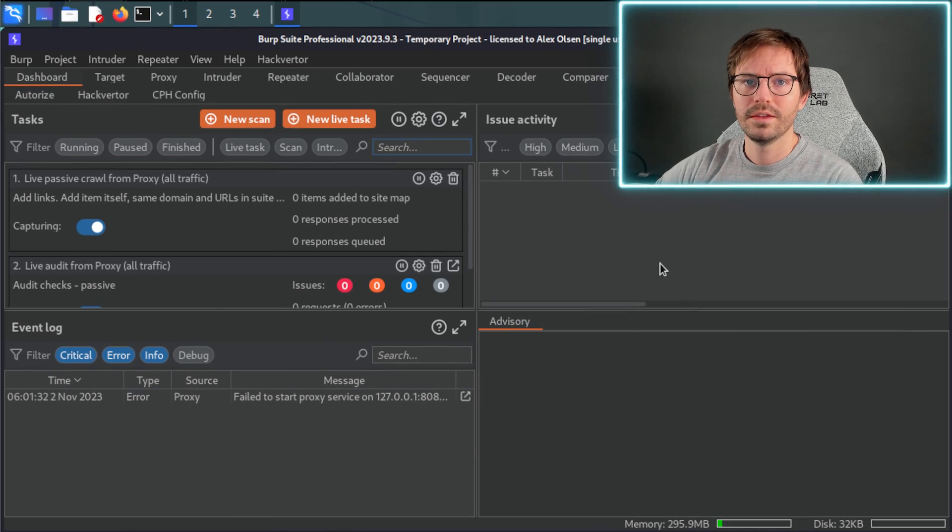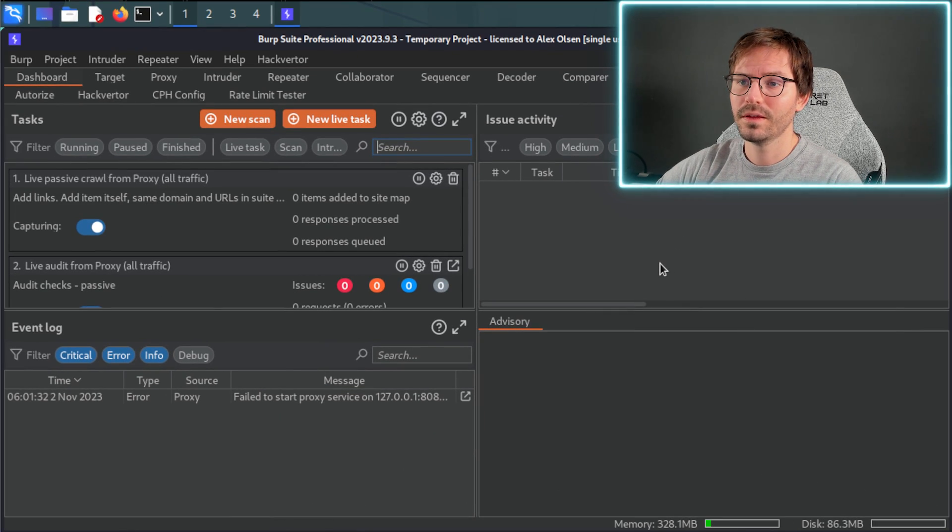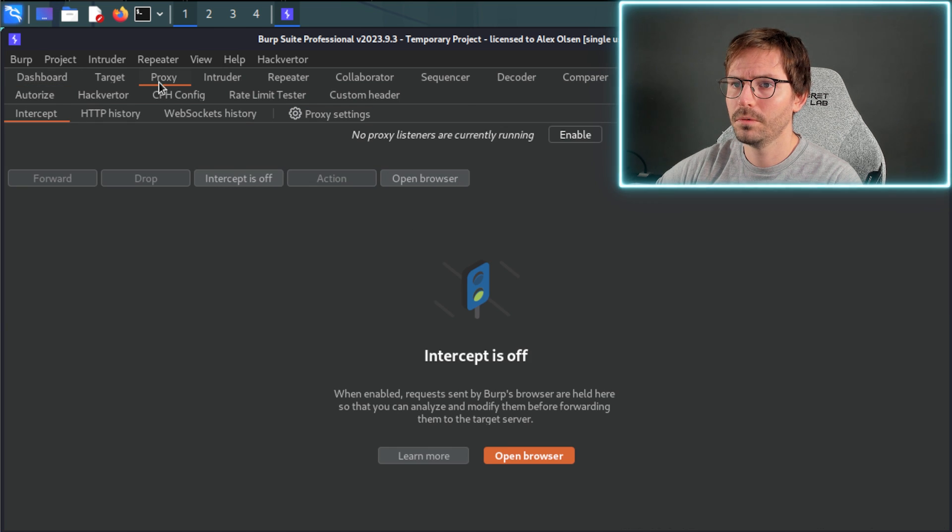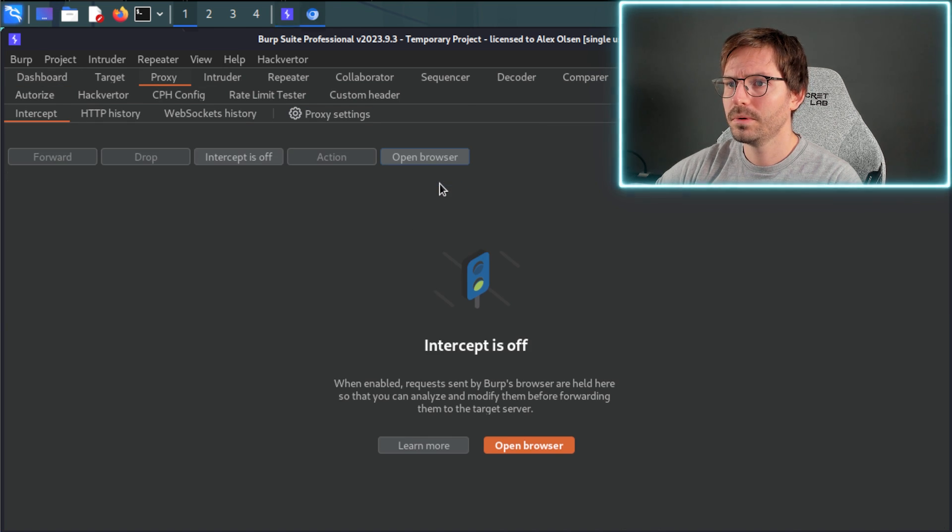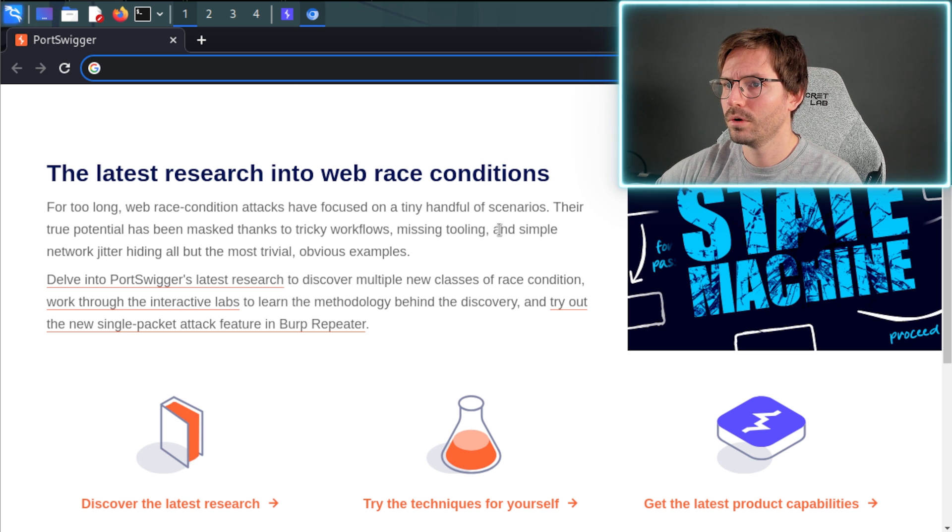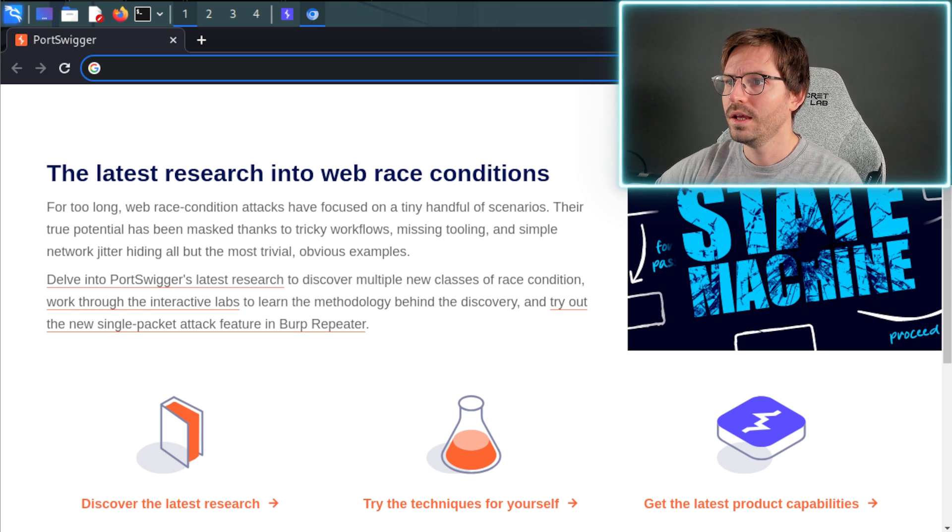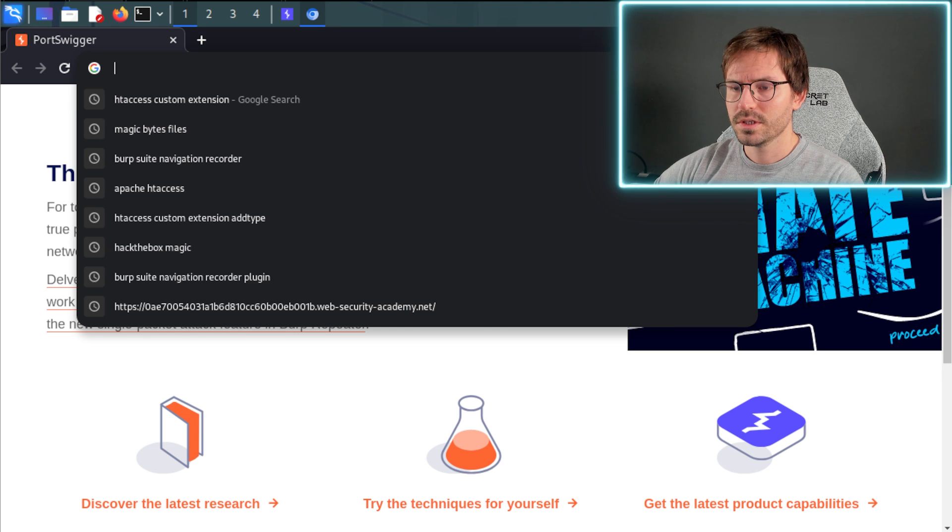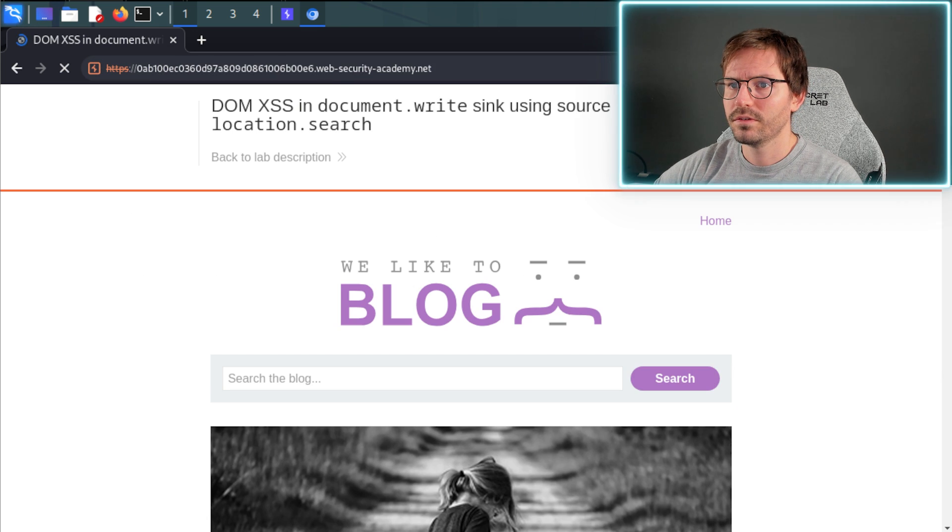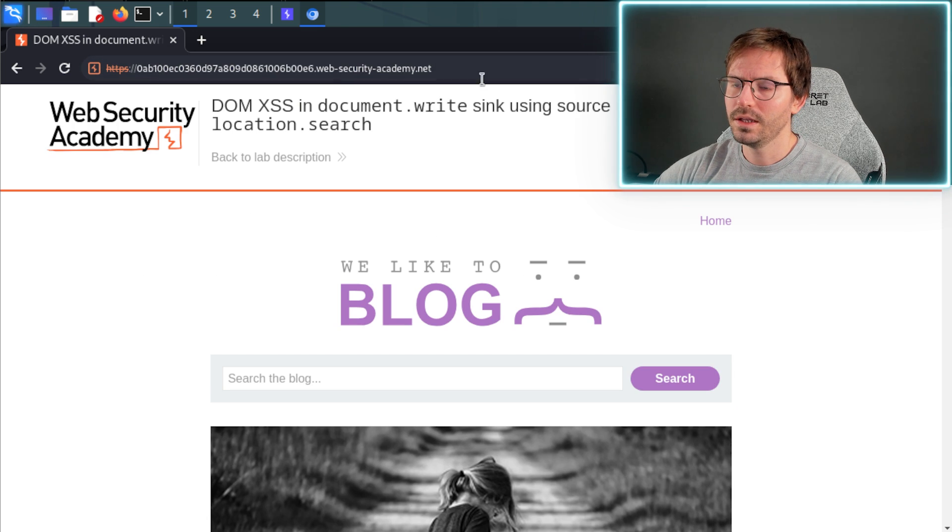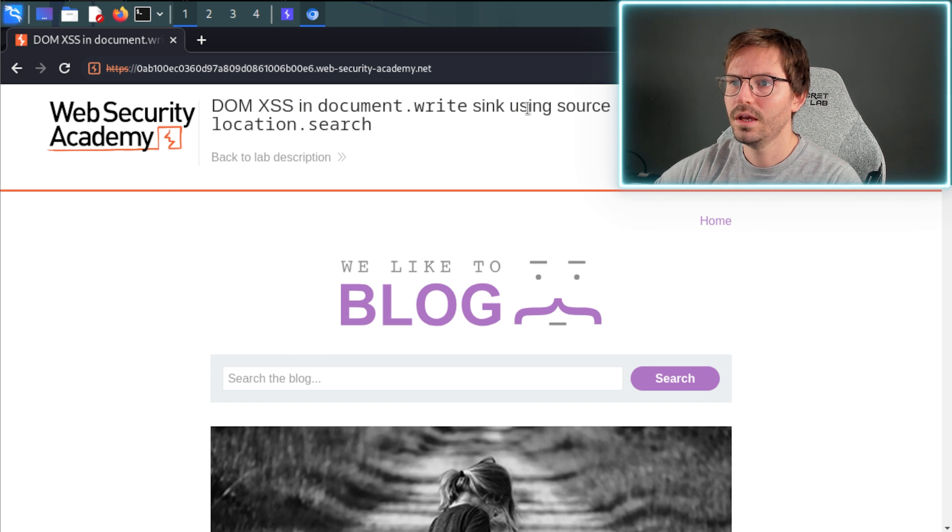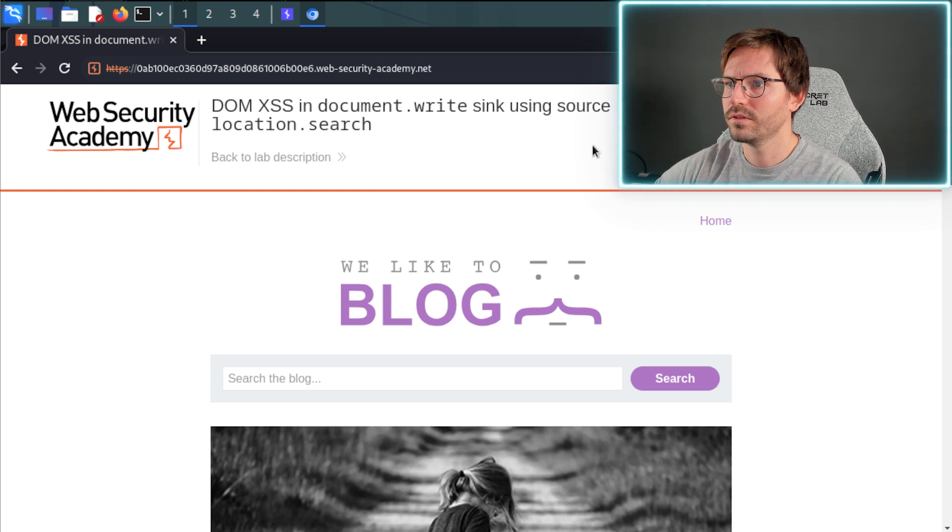But for now, let's take a stab at some labs using DOM Invader. Alright, so here we are for our first lab and I have Burp Suite already open. So I'm just going to come over to proxy, open browser, and here it opens a Chrome browser for us. Now I'm just going to paste in the address of the lab and we're going to be doing DOM XSS in document.write sink using source location.search.